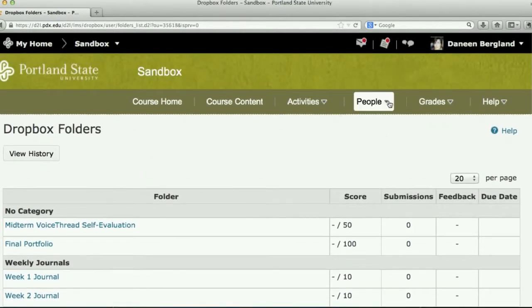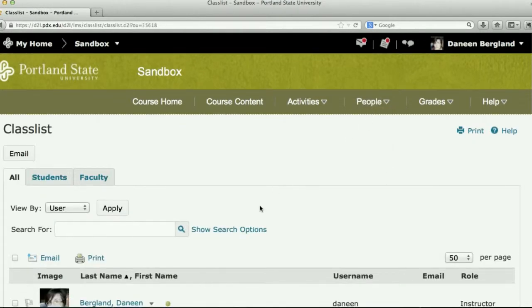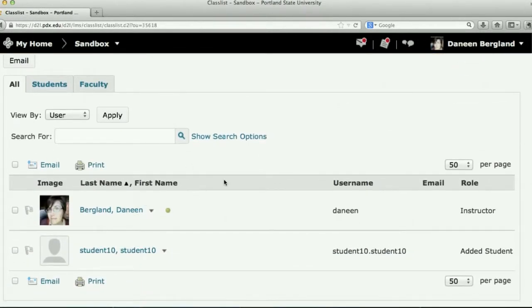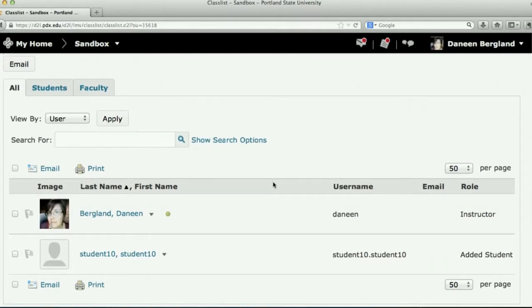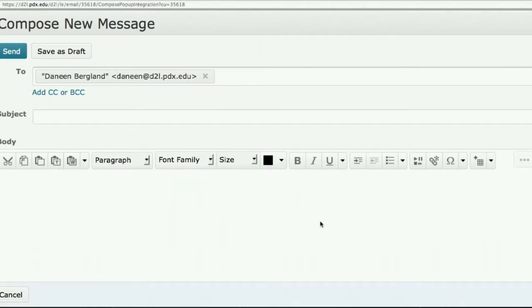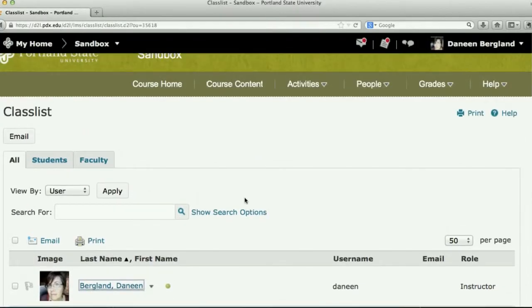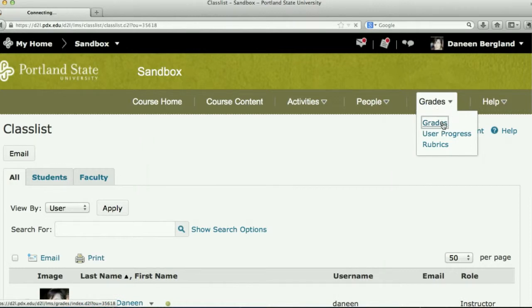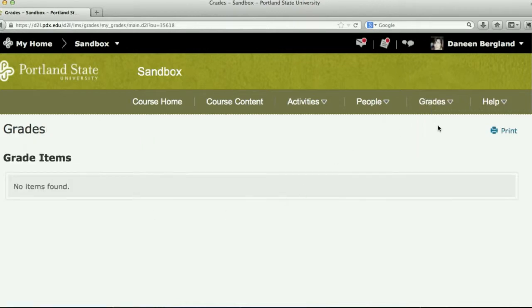If you want to email somebody, go up to People, click on People, then click on Class List, and this will give you the list of people in our course. This is a sandbox course, so you can't see everybody yet, but in our real course you'd open it up and see who's currently in D2L. If you wanted to send me an email, you'd click on my name and it would open up an email message box. You can also check your grades from here — there are no grades right now, but that's how you'd find them once they've been posted.